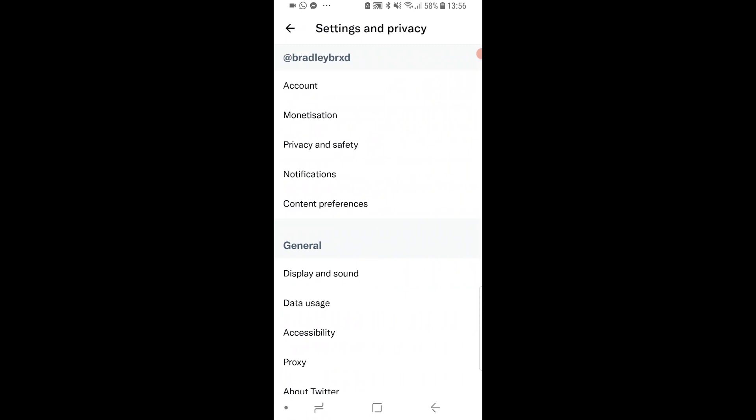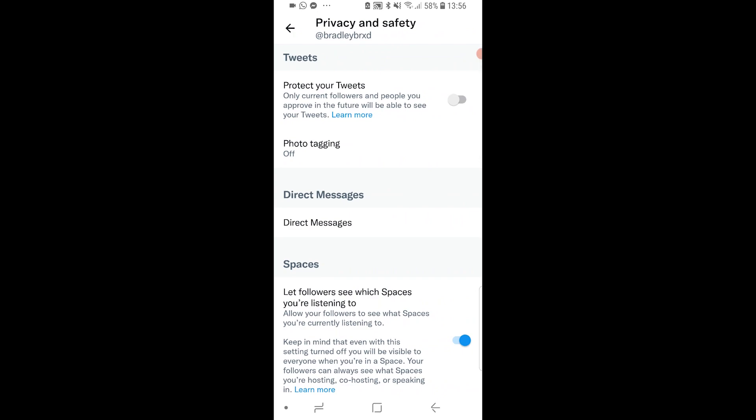Once you're here, click on the third button down which will be privacy and safety, and then you can see protect your tweets.